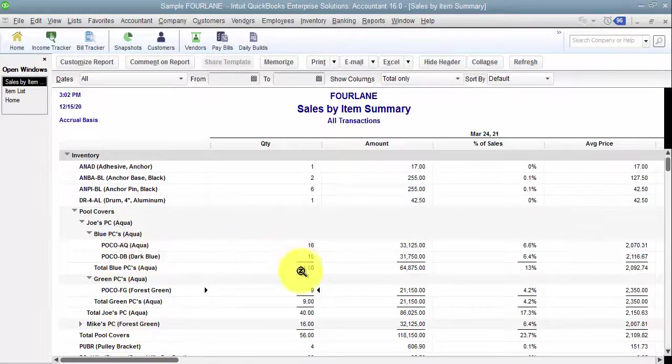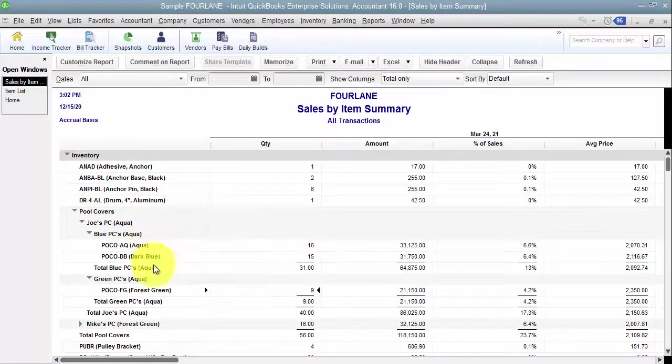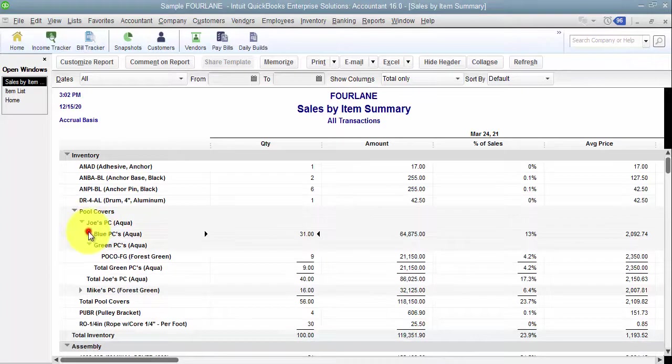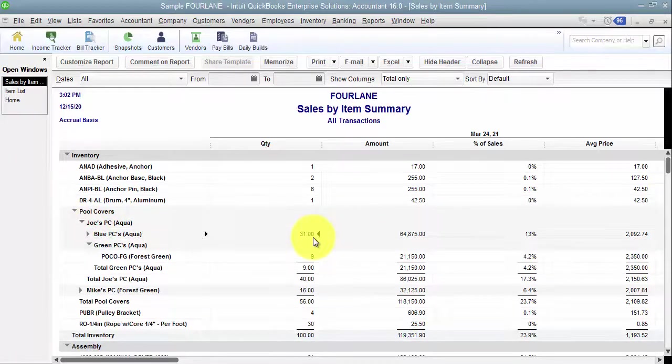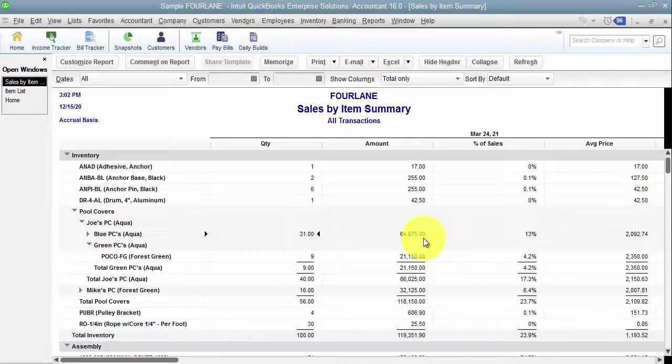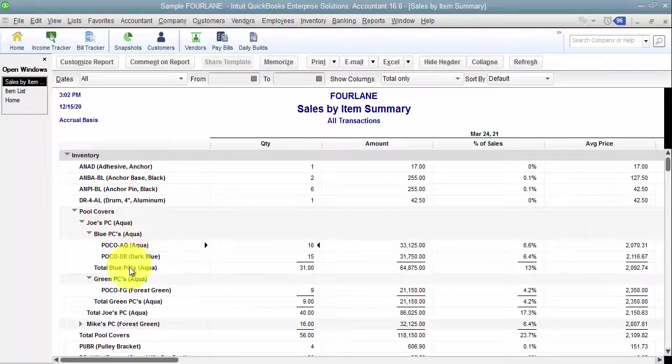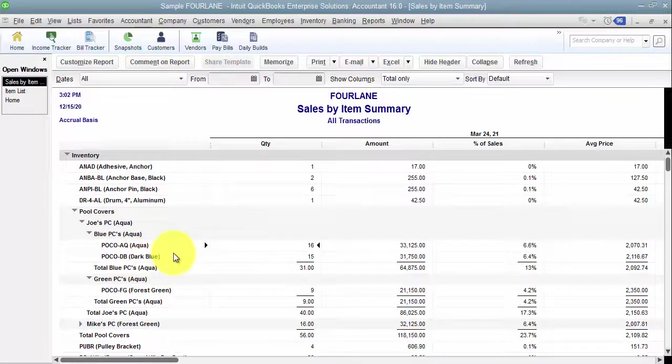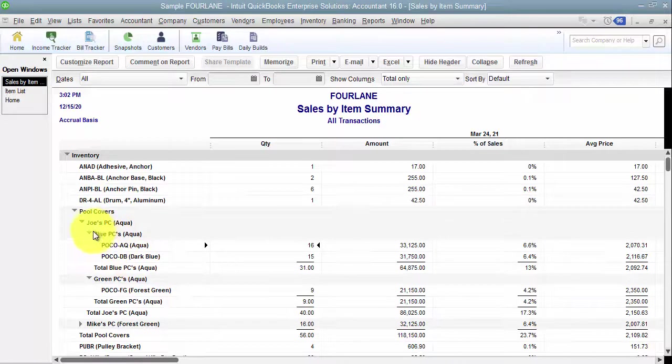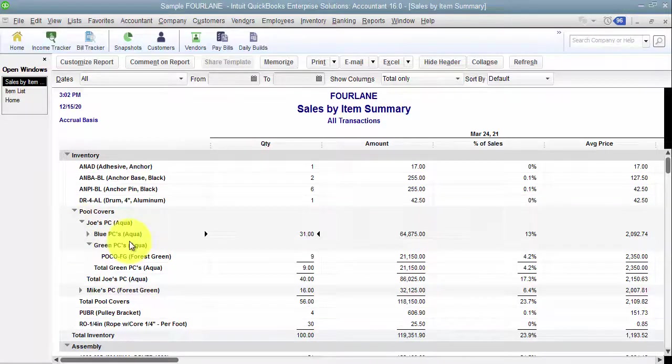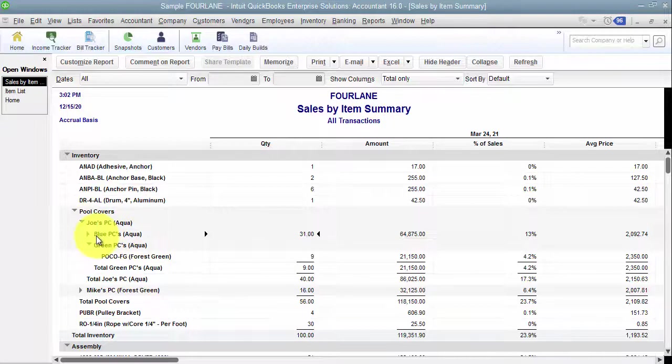Why we would want to have it at this level is if I go in and say I have 31 blue pool covers, it doesn't tell me how many I need to order of the individual aqua or the dark blue. So if you need to know at the aqua or the dark blue level, you want to set those up as subs. If you just care how many blue pool covers do I have, you don't need to set up those additional subs.